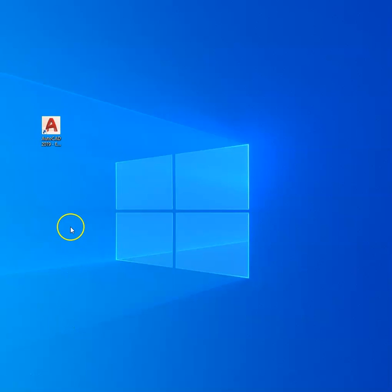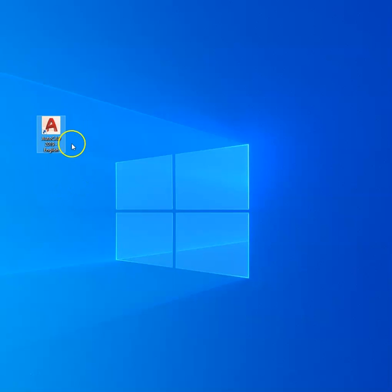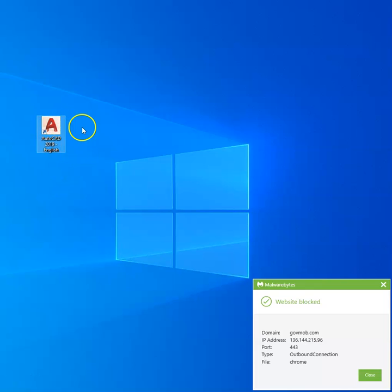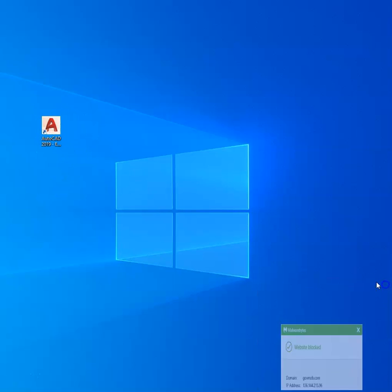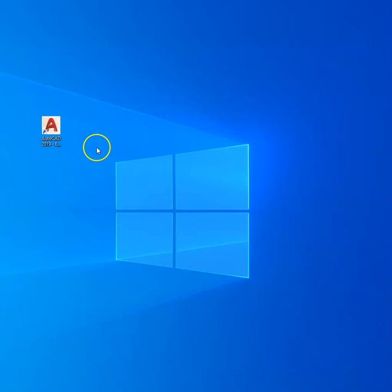Okay class, go ahead and look on your desktop and see if you can find an icon that says AutoCAD 2019 English. It's going to look like this. There are some other icons on your desktop that look similar to this.